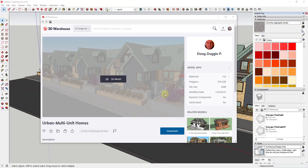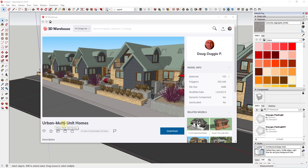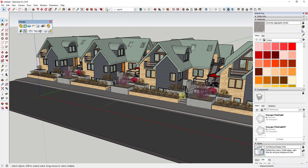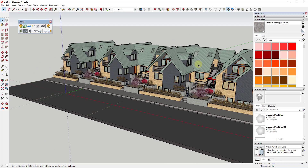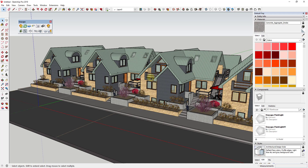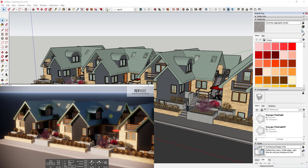For this video we're using an example model from the 3D Warehouse — the Urban Multi-Unit Homes by Doug Eopd. You can download this in the 3D Warehouse and follow along if you'd like. We're going to use this model to test out some different lighting strategies. I'm not super worried about swapping out all the materials and making a super nice render; I mainly want to look at ways we can add lighting to this rendering.